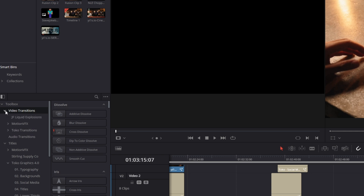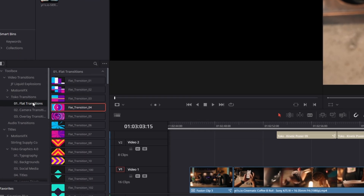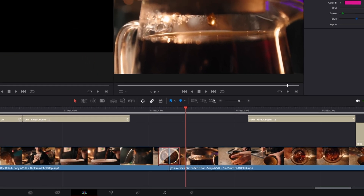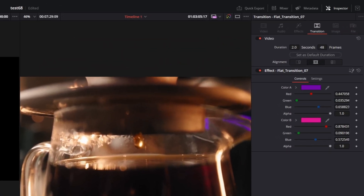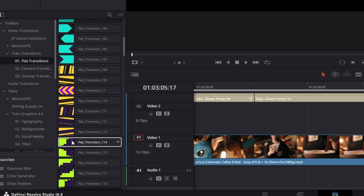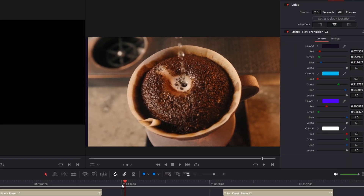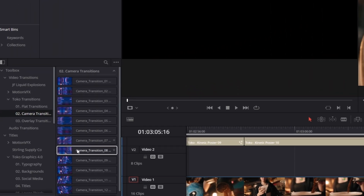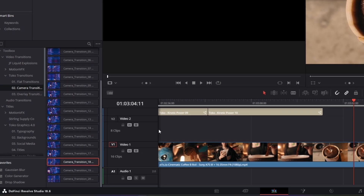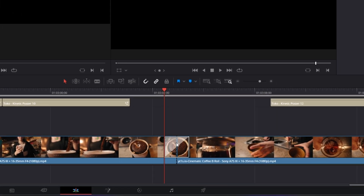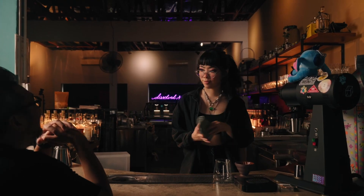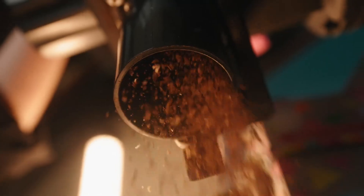Open the video transition box and go to Toko Transitions. Here you find some flat transitions and you can drag and drop them into the timeline, then just increase the size of the transitions — I usually take two seconds or 48 frames. These transitions are mostly liquid transitions and you can use them for product videos, advertisement videos, or YouTube videos. There are also some camera transitions — you got 20 options — and these transitions are much smoother. Don't forget to increase the frame rate and then they look very smooth and nice, even for music videos, vlogs, and YouTube videos.